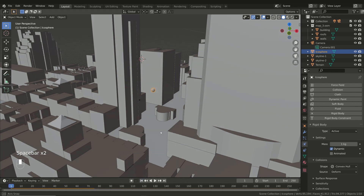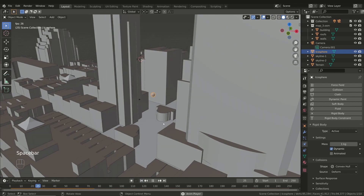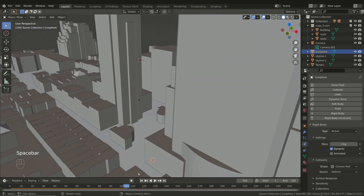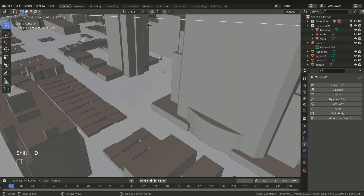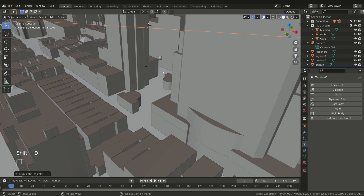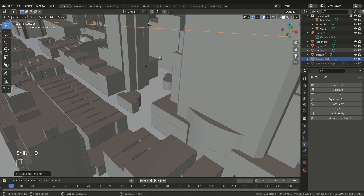But we want the sphere to collide with the ground, so we also have to add the terrain to the simulation. However, it's a good idea to add to the simulation only the portion of the ground we really need, and not the huge terrain we have. So duplicate the terrain, switch to Edit Mode, and select an area around our location.